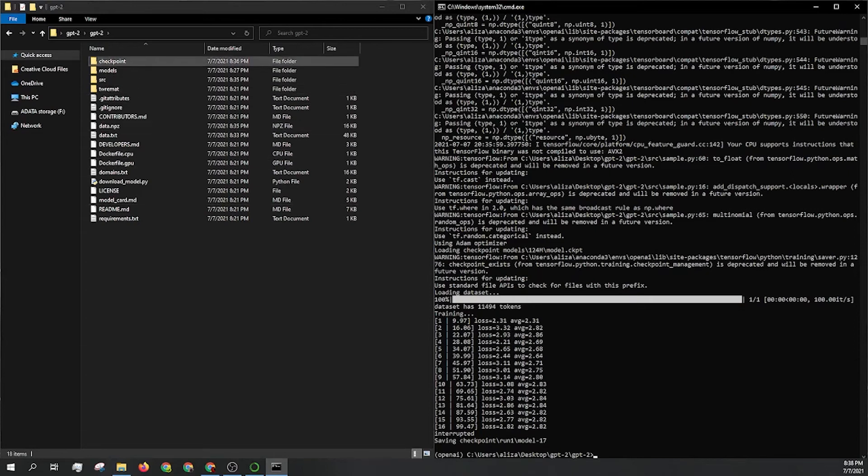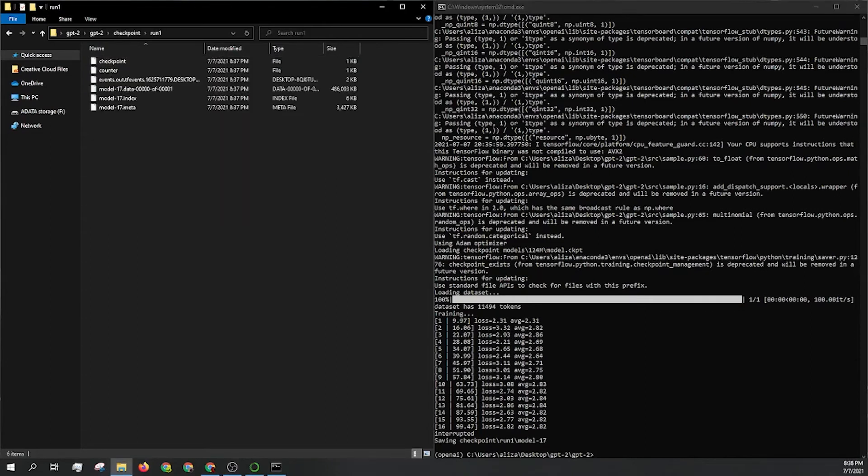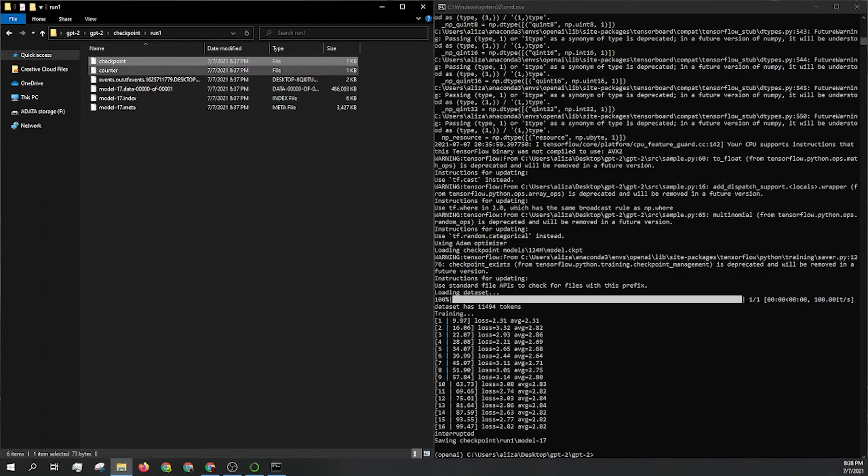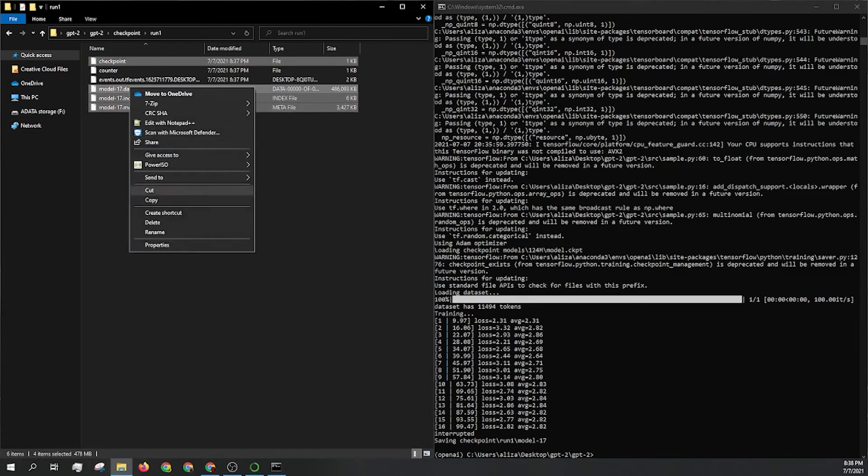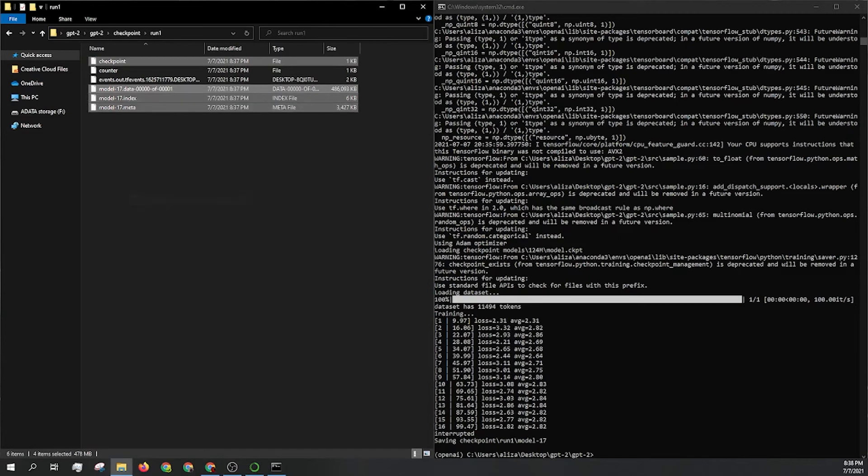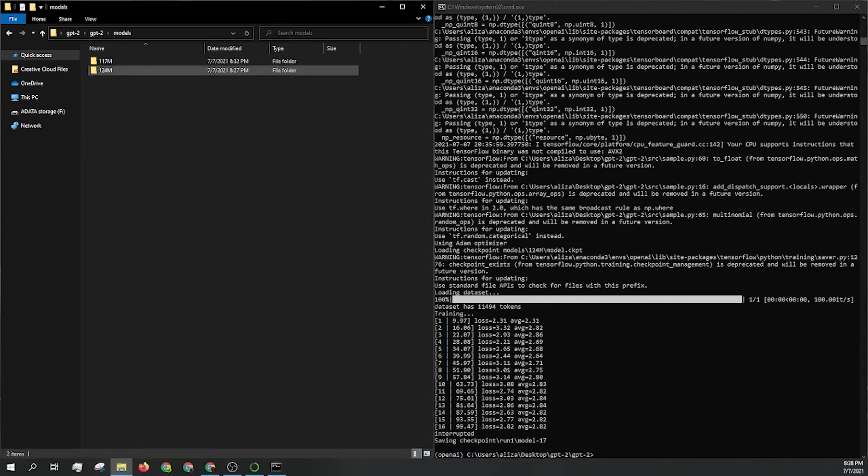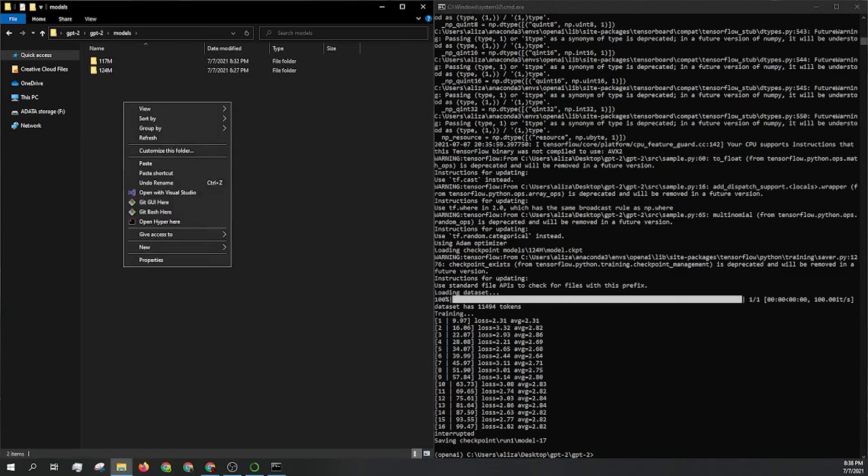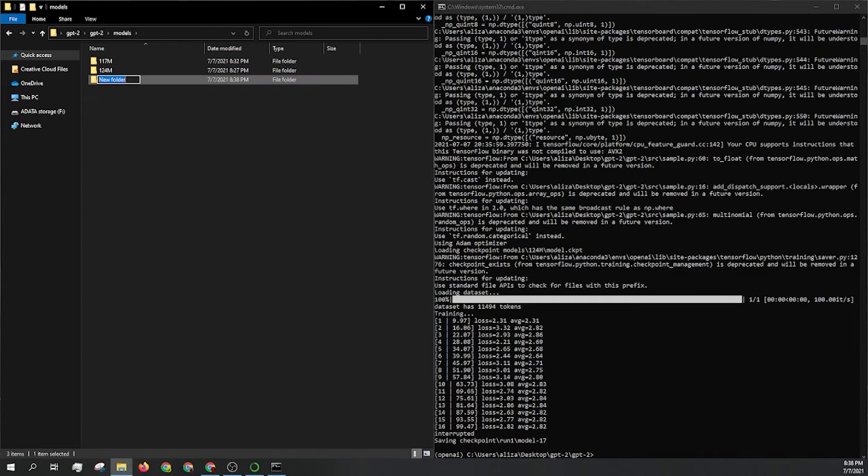So this checkpoint folder, this is where all that data is stored. Now let's go ahead and just copy checkpoint and these three model files. So the meta, index, and data. So let's go ahead and just copy these. Go back to GPT2. Go to our models folder.